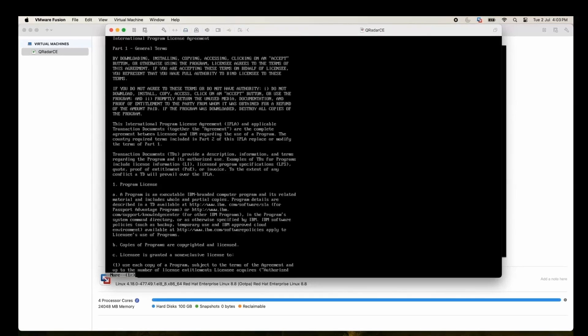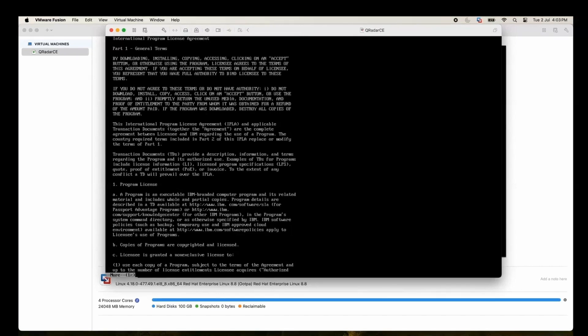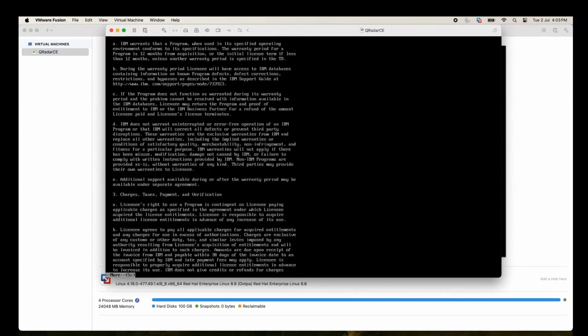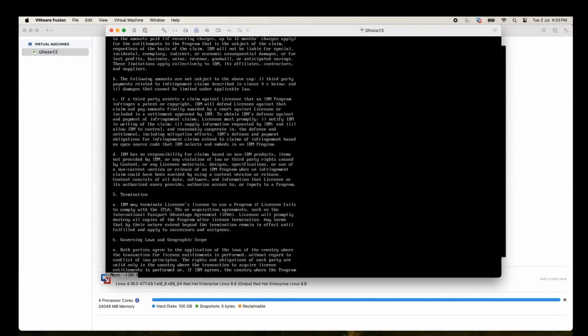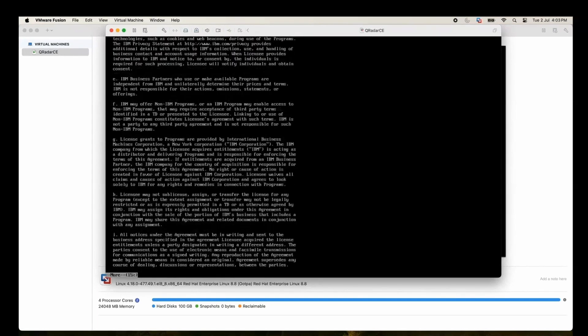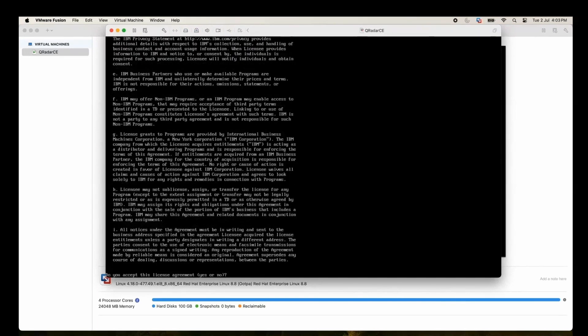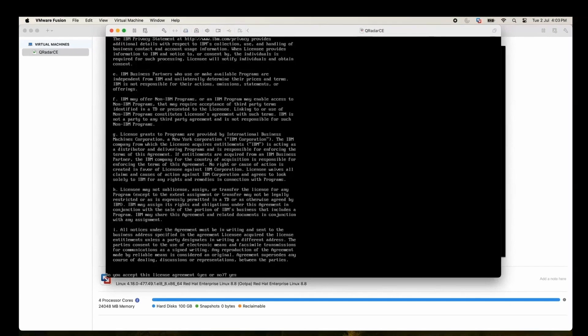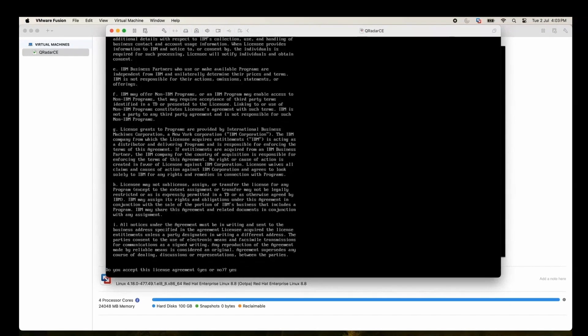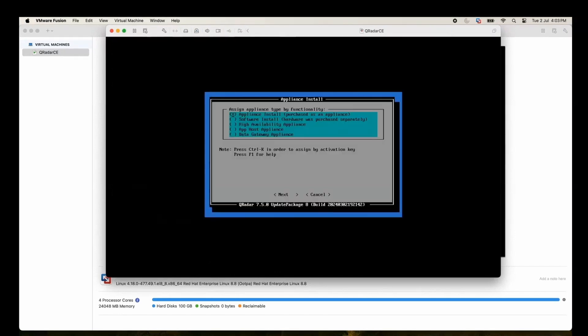This is a user license agreement. Either you can scroll through it or you can just press Q and go to the end of it. Let's type yes to accept the agreement.